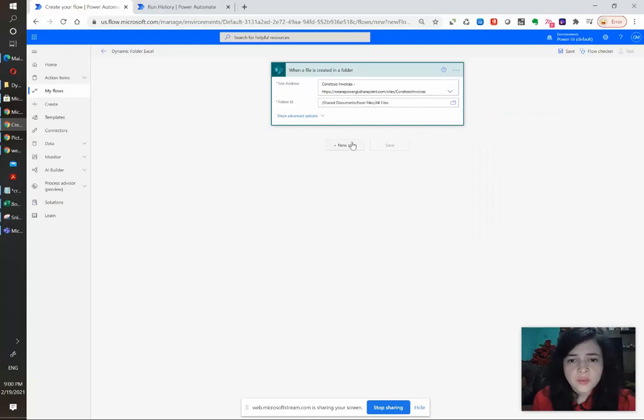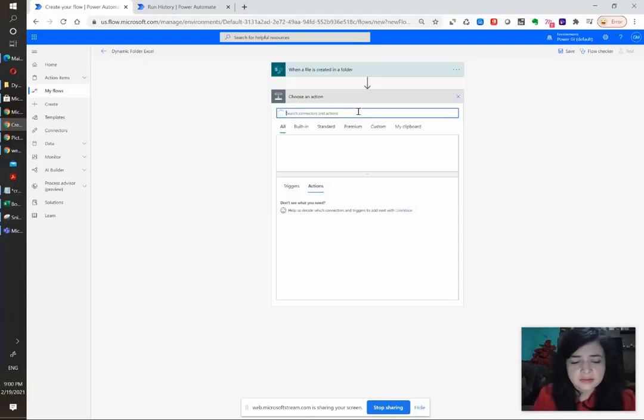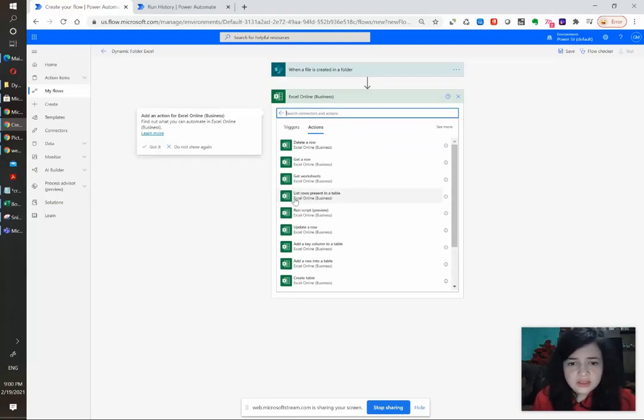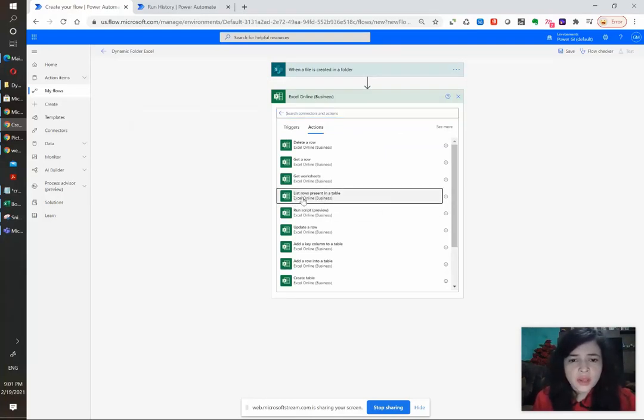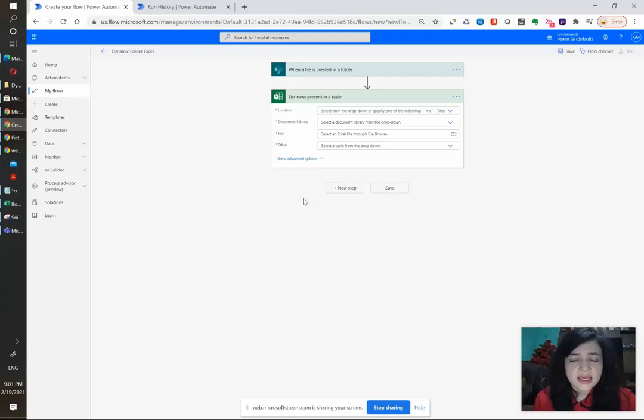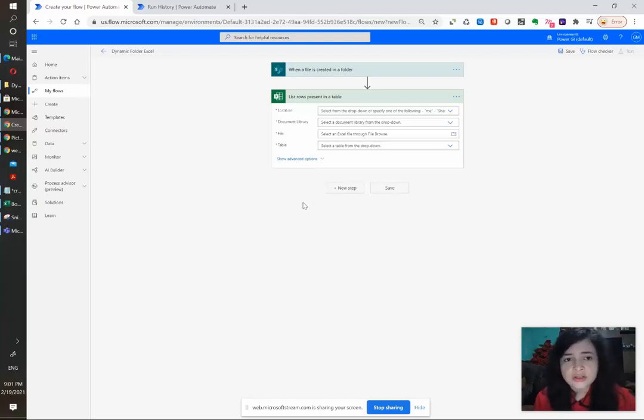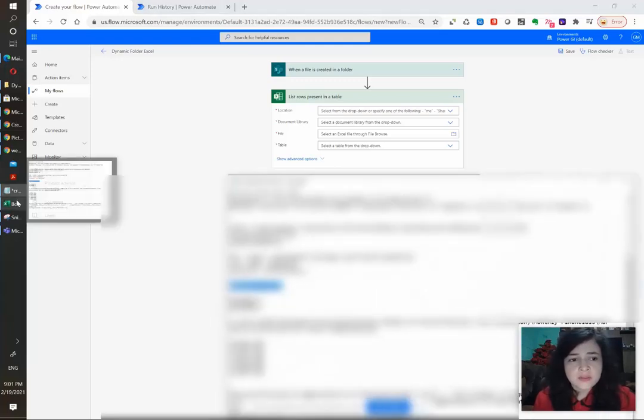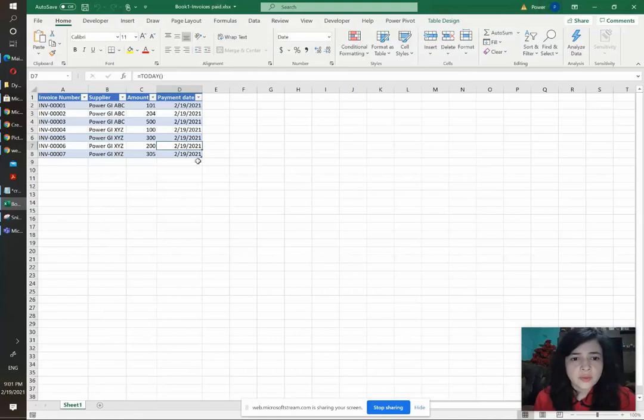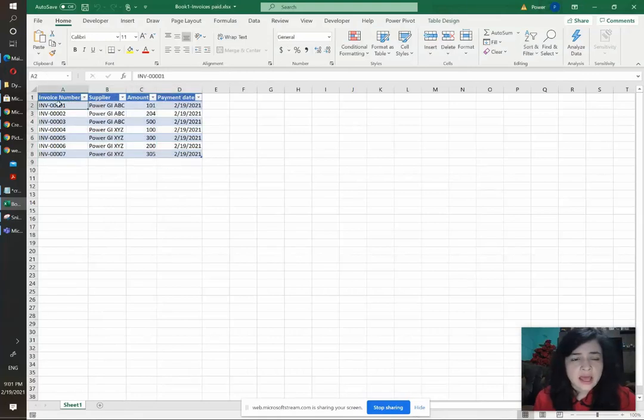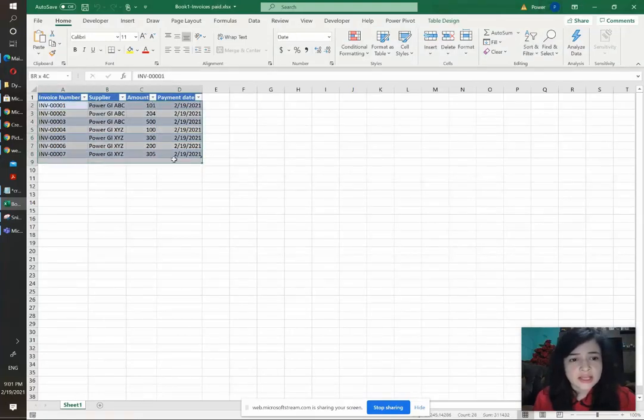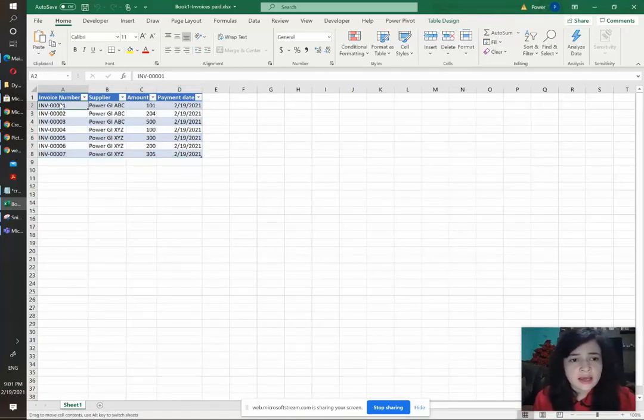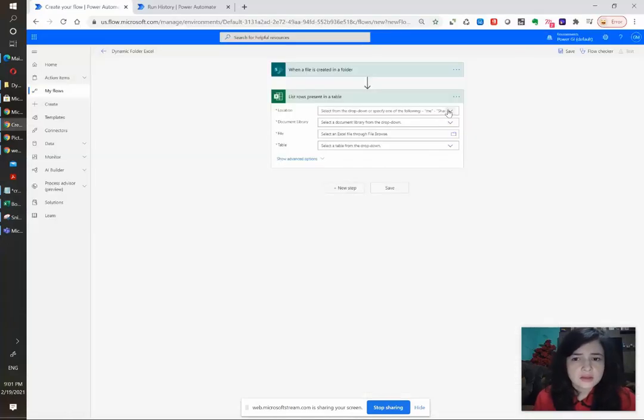Now we are going to use the Excel Connector and for this specific case we are going to be using the list rows present in a table scenario because we are assuming a case in which you have different users uploading at different times and there's some files that contain some invoice information like the one that we have here and once they upload that into the SharePoint folder you want to take this information and append it into your general log that has all the rows uploaded by your users.